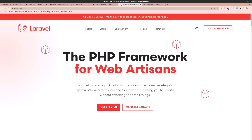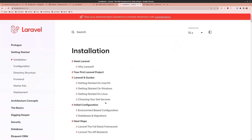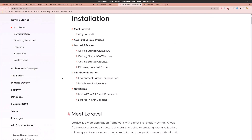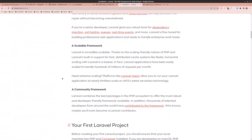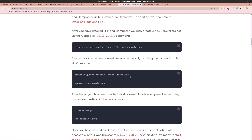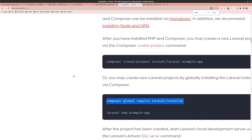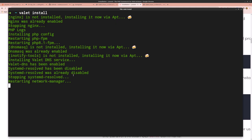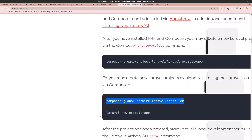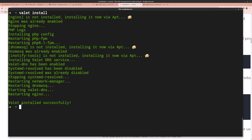Next, let's install the Laravel installer. Go to the Laravel website and scroll down to find the composer global require laravel/installer command. Copy it and paste it into the terminal, hit enter. Then you just need to run laravel new with a project name. Valet has now installed successfully.